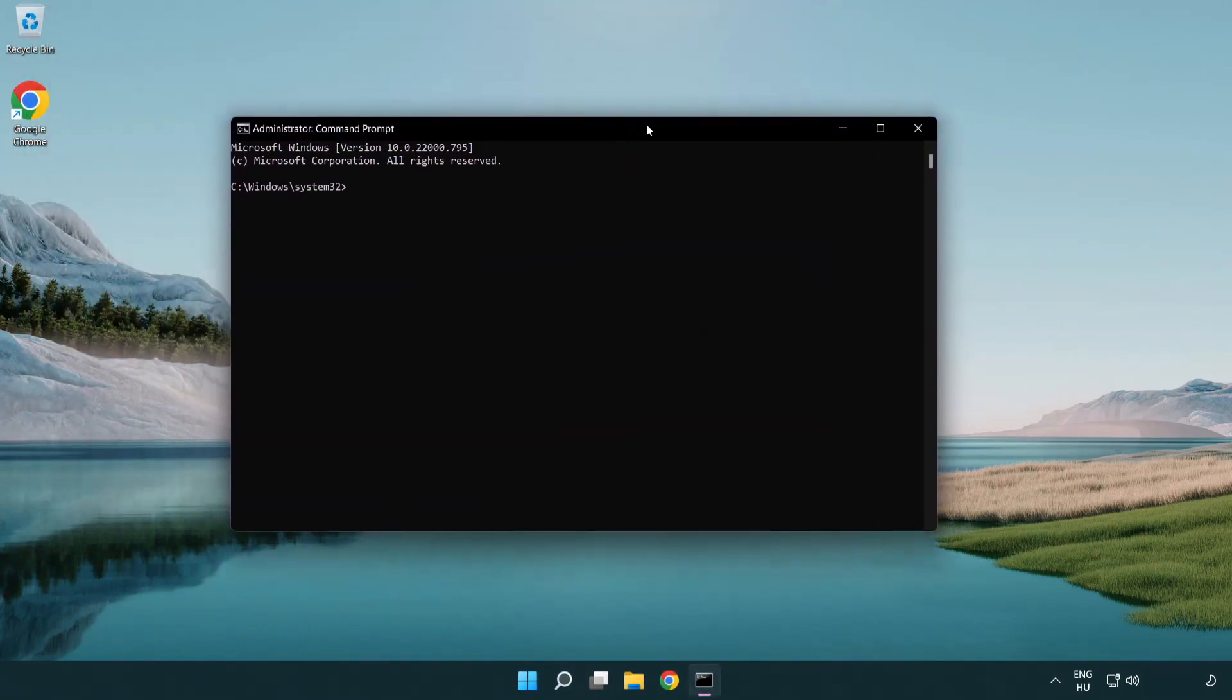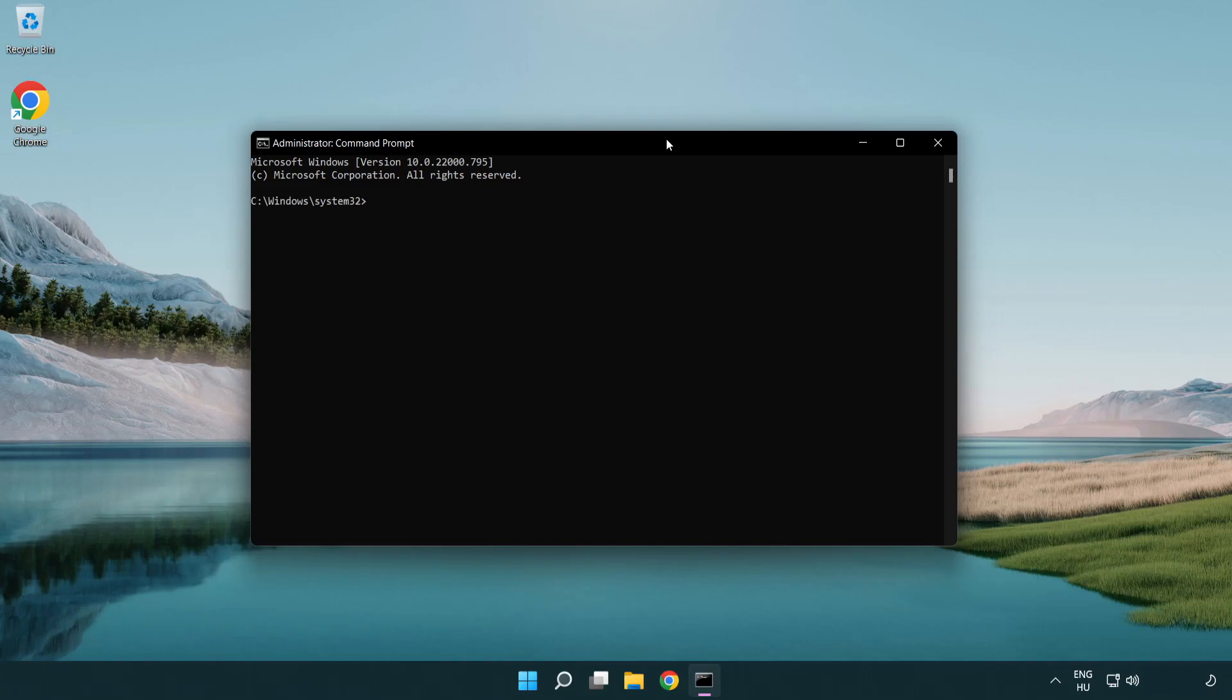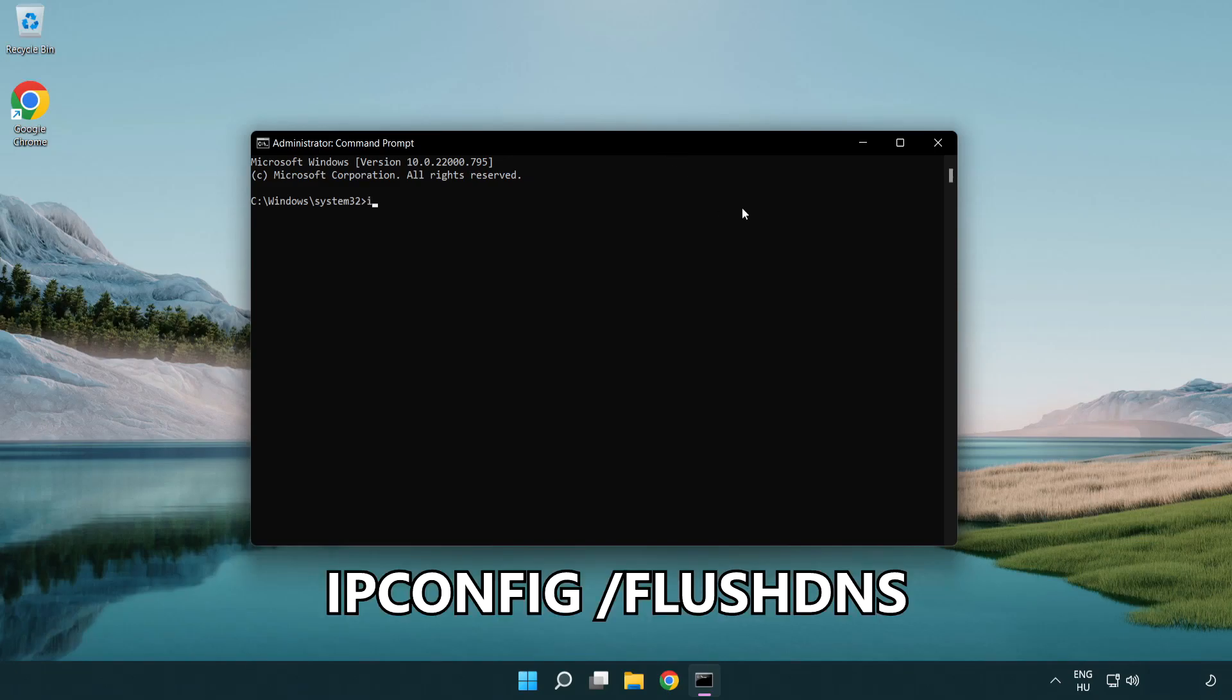Type the following mentioned commands one by one. IP config flush DNS.